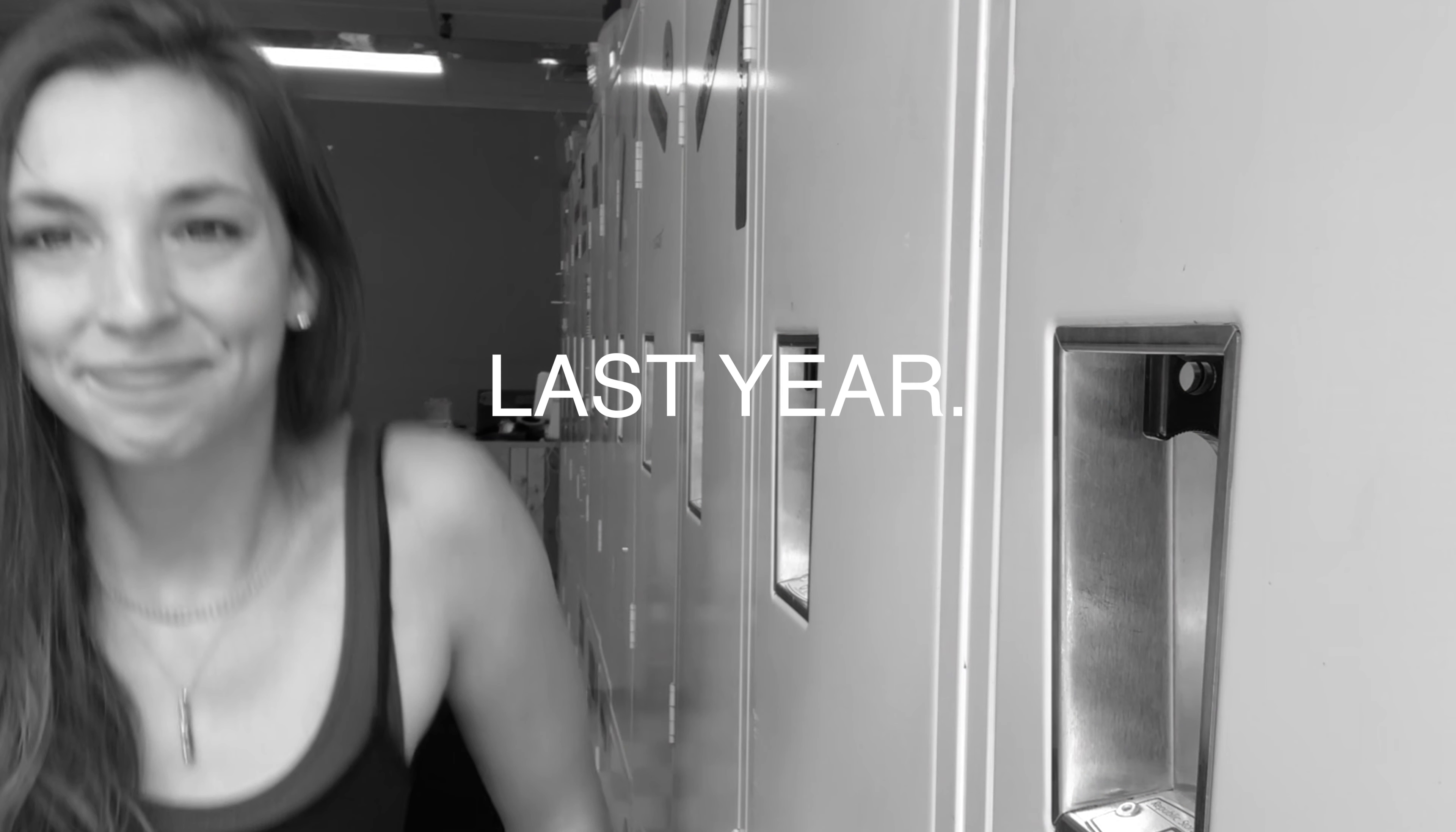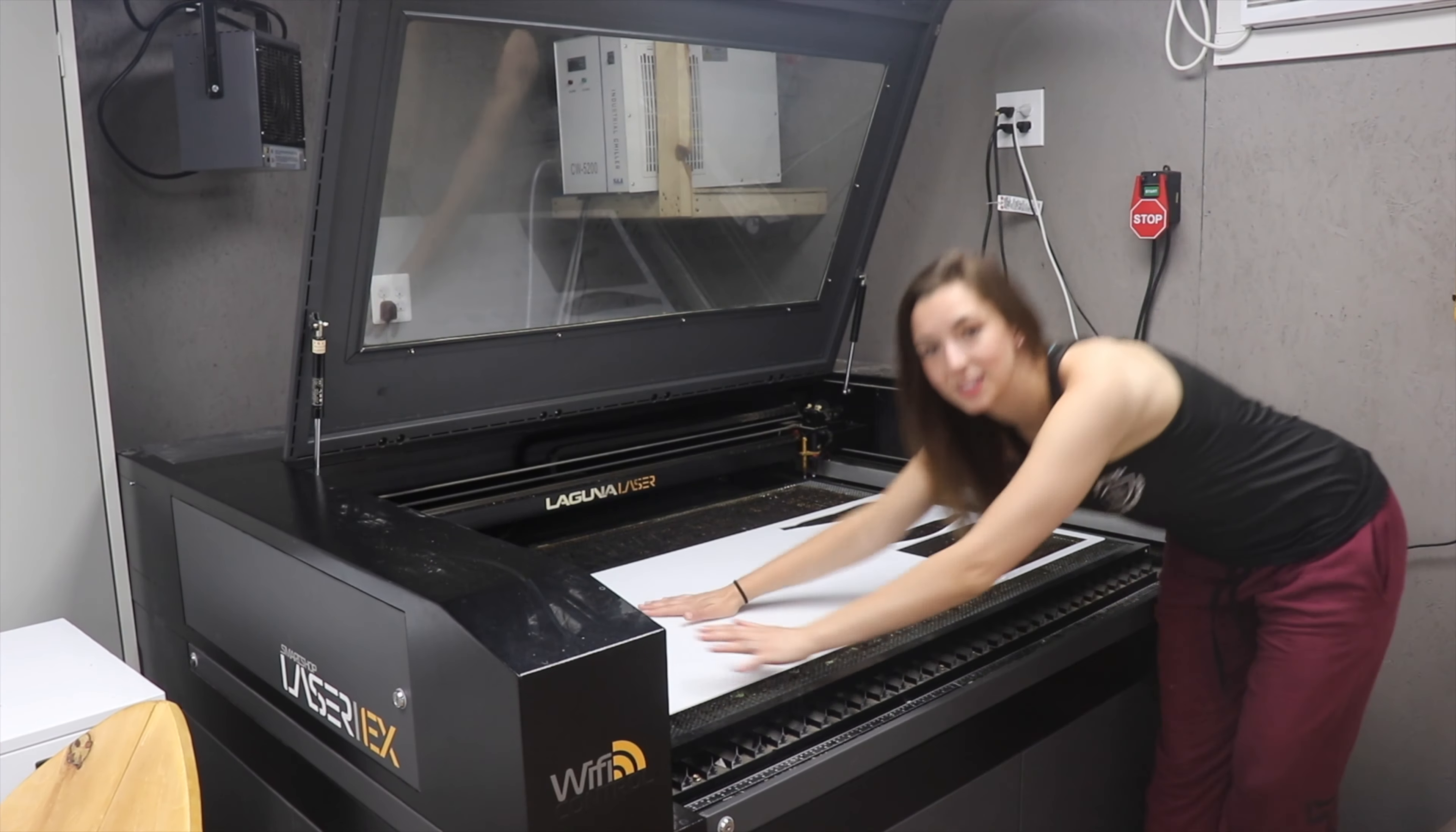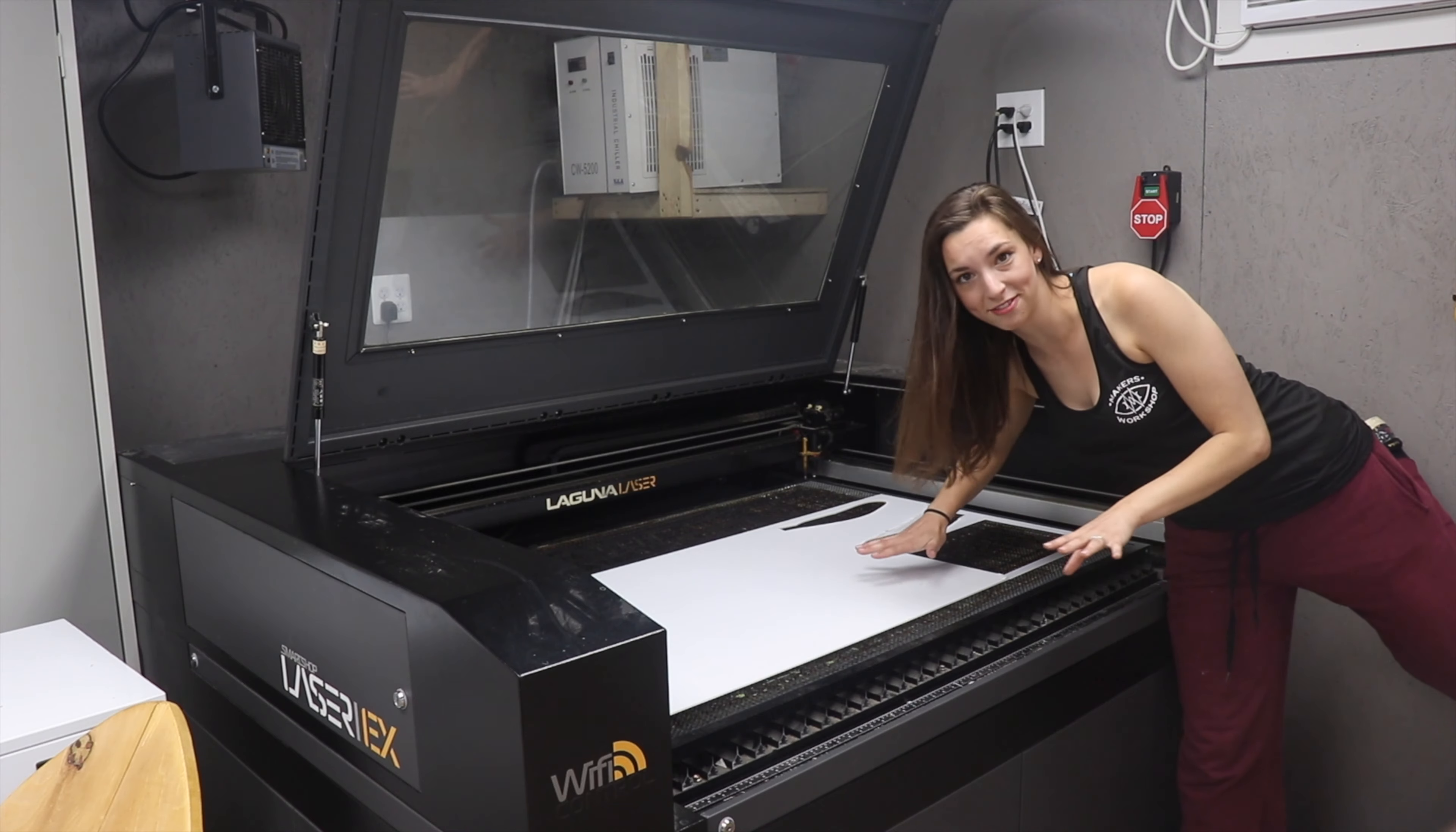A very long time ago I made a butterfly, and ever since then people are like you should make a dragonfly, which is actually a pretty cool idea. So now clear acrylic, laser cutter, this should be pretty straightforward.